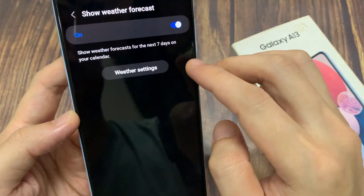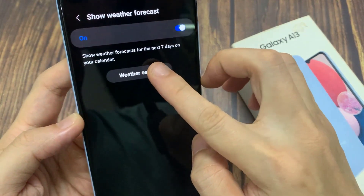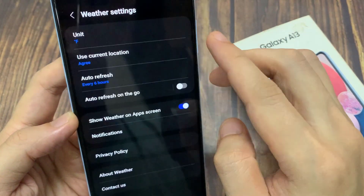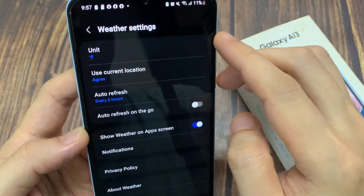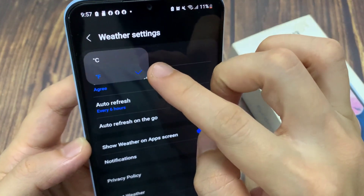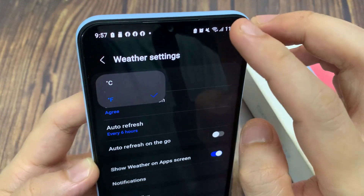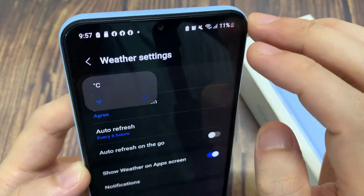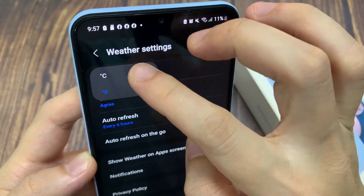And then tap on the weather settings. In weather settings, tap on unit. And from the top, you can choose Celsius or Fahrenheit.